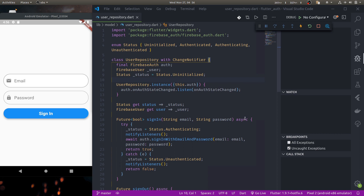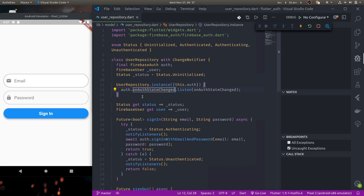This class has an external dependency that we will have to mock while testing. Here I have a very simple application that allows users to log in with their email and password, and it uses Firebase authentication to authenticate the users. In order to run this project you will need to create your own Firebase project, enable email and password based authentication method, and add your Google services configuration to this project.